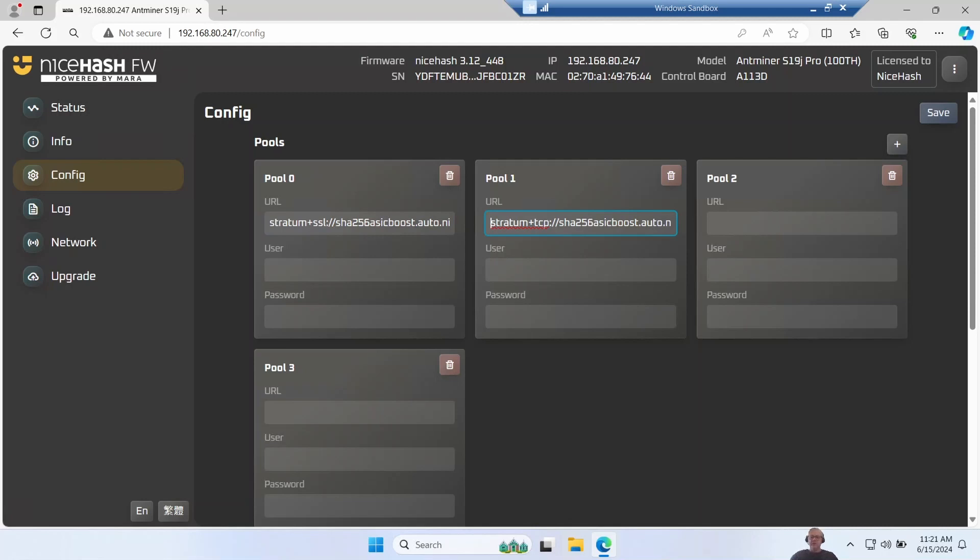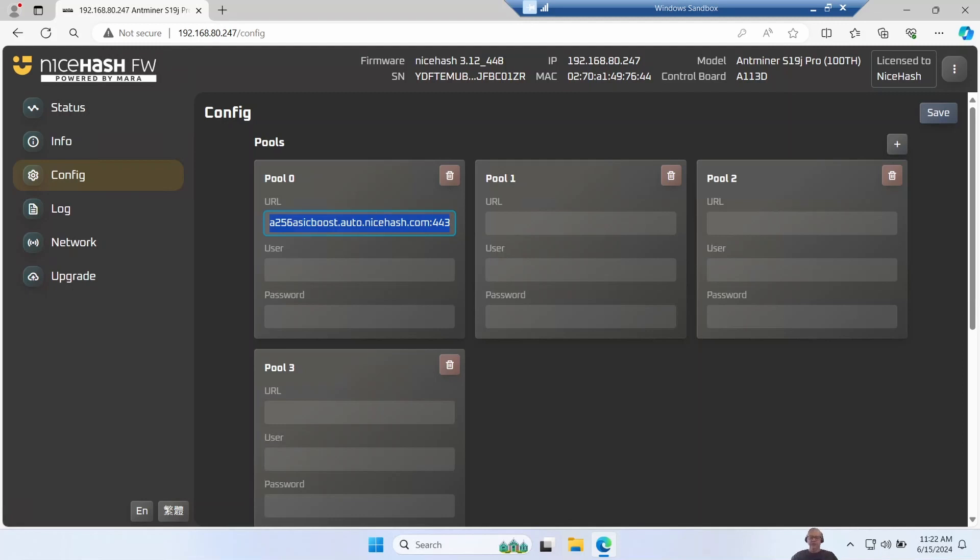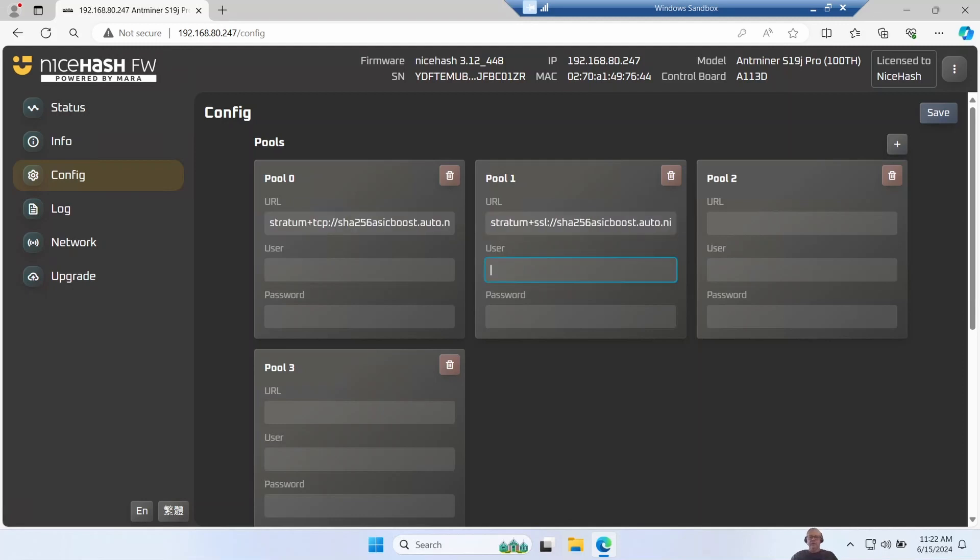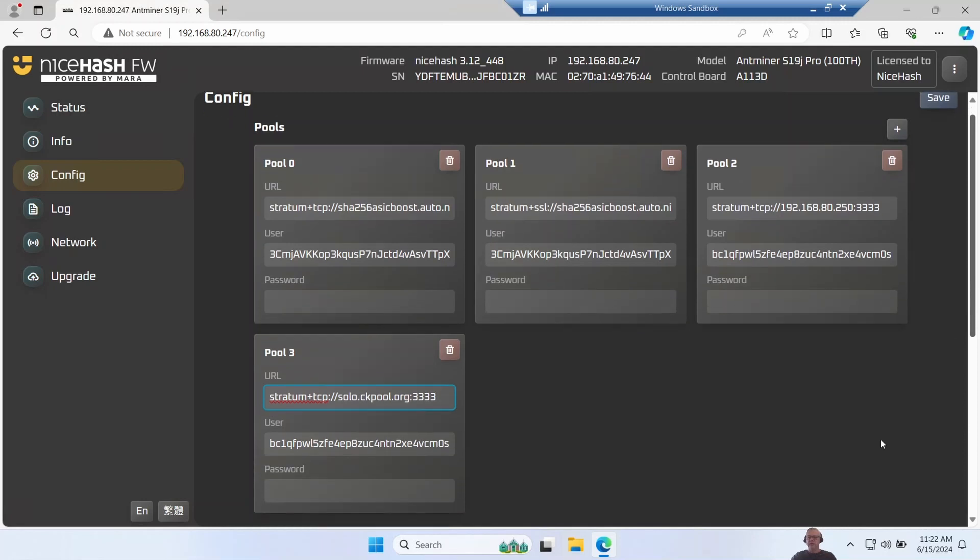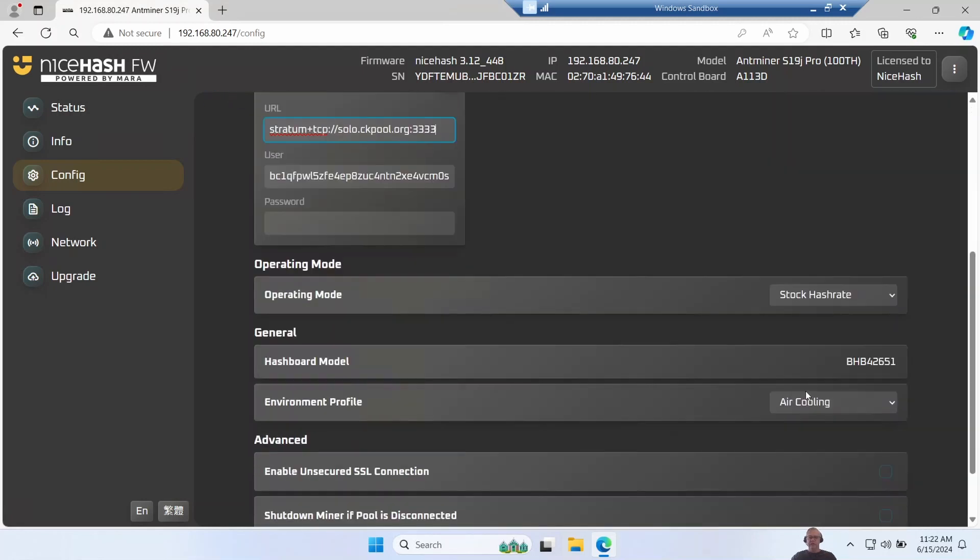So I'm just going to swap these two around - I like to do my TCP stratum first because it has lower latency - and I'll just go and fill in these other pools. I'll be right back. I've now filled in my other pools including my private Bitcoin pool and CK pool in case NiceHash goes down.